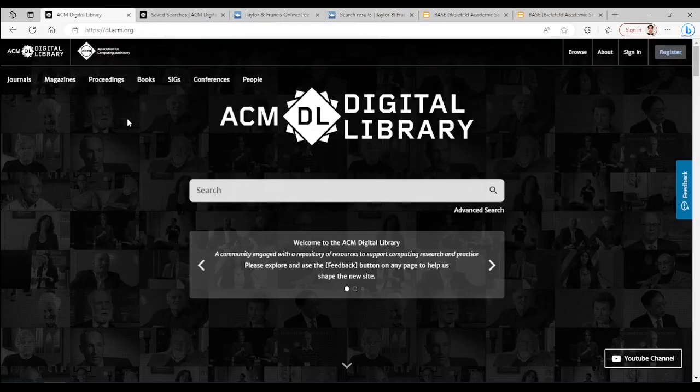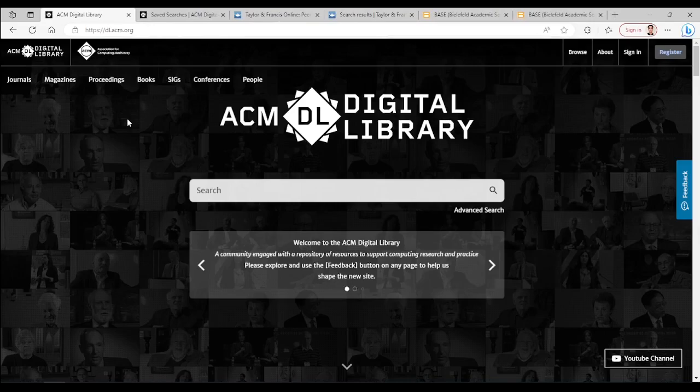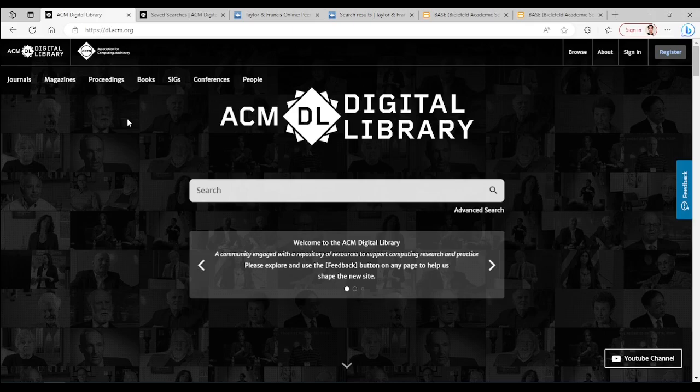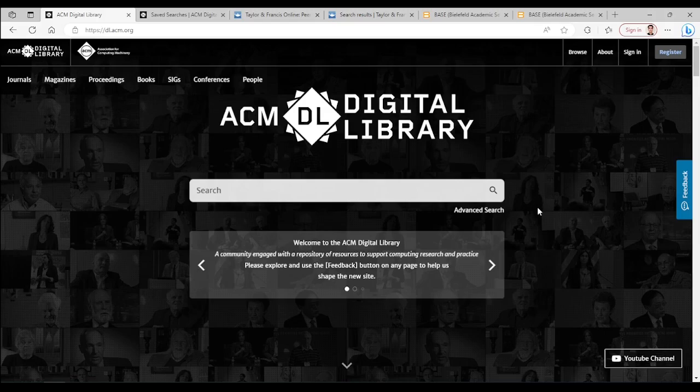ACMDL or Digital Library of Association for Computing Machinery. This is another free database but for a narrower range of topics and it has more than half of a million articles.